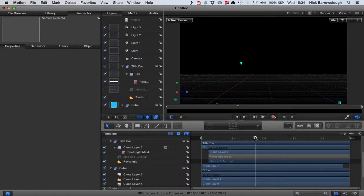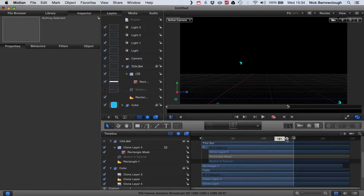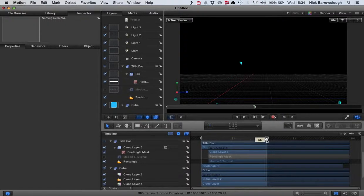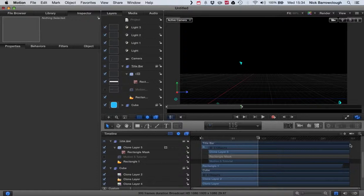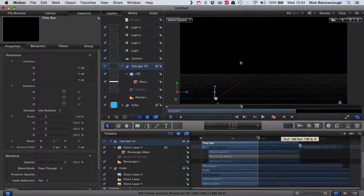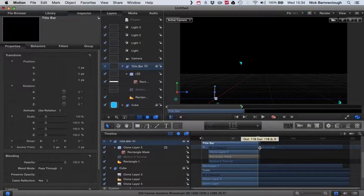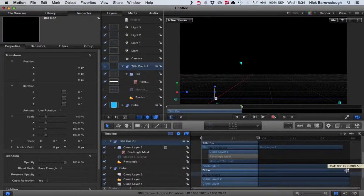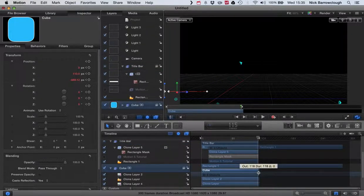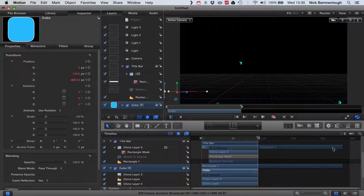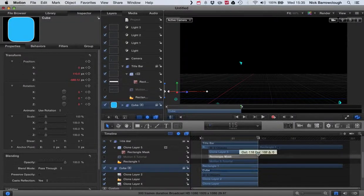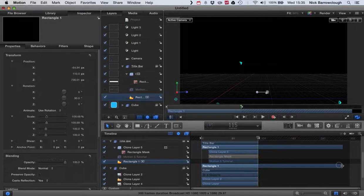So our animation is finished by frame 115, so we can drag this back. And we can probably adjust all of our videos as well to finish at frame 115.